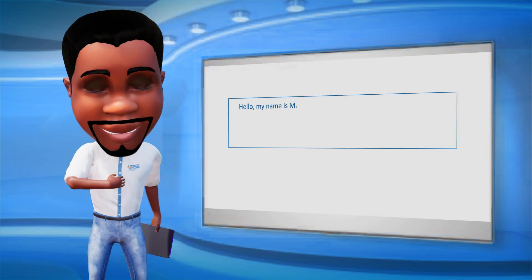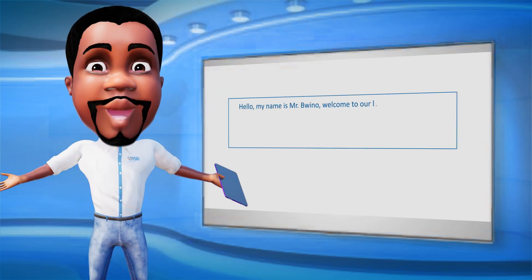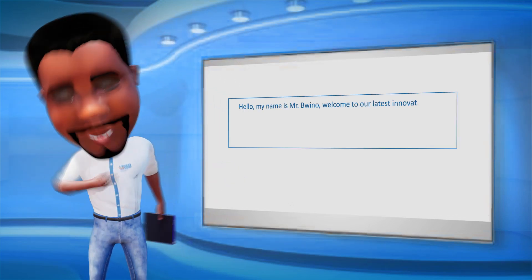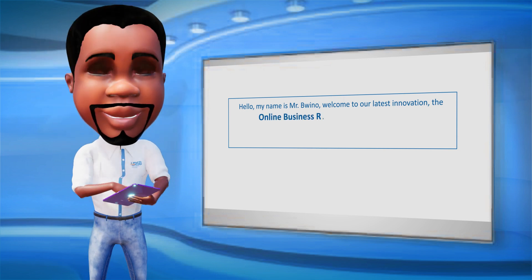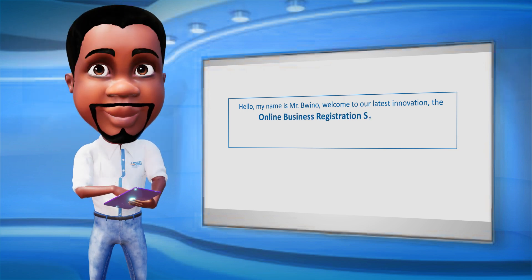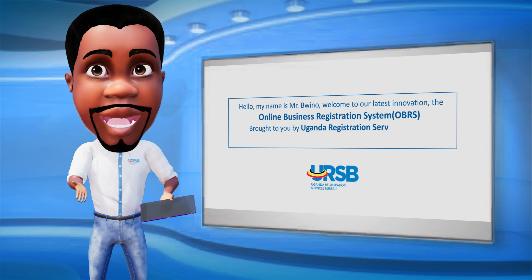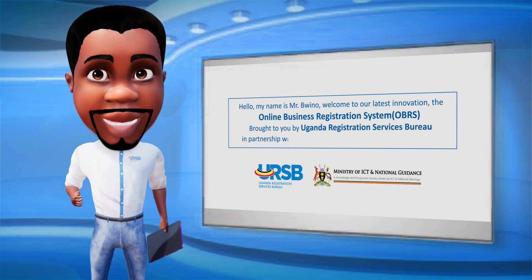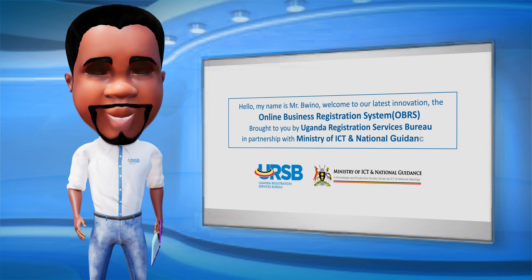Hello, my name is Mr. Buino. Welcome to our latest innovation, the Online Business Registration System, OBRS, brought to you by Uganda Registration Services Bureau, in partnership with the Ministry of ICT and National Guidance, powered by GovNet.